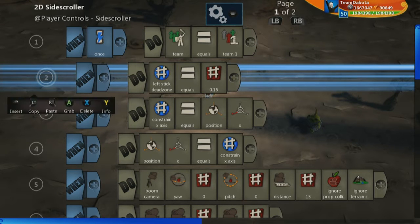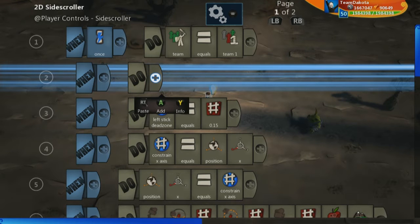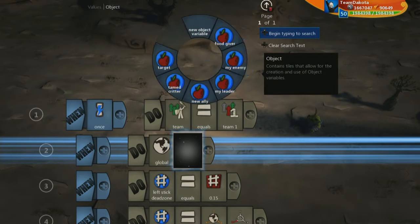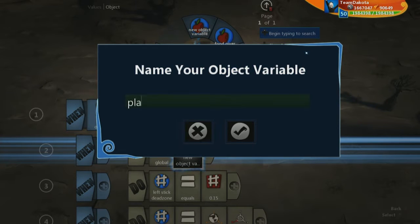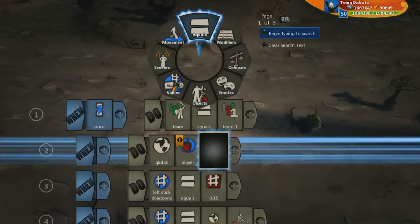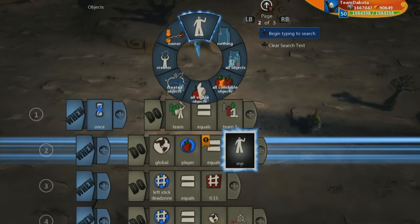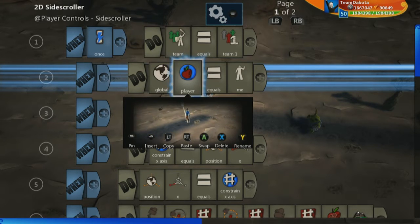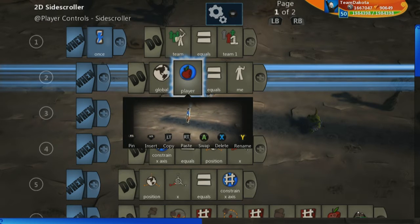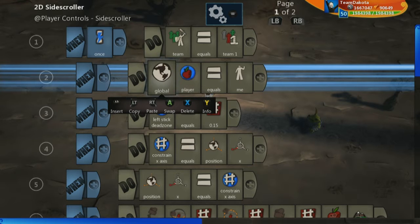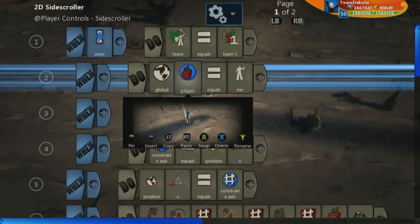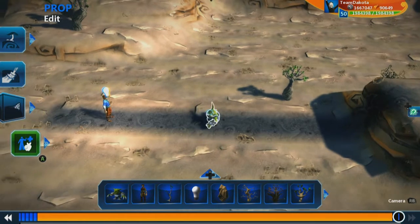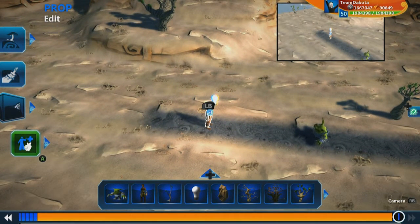So under the ones tile, we're going to create a new line of code. On the do side, we're going to go over to values, choose global, then go to values again, go to objects, and create a new object variable called player. We set that equal to me — this guy we're in the brain of. A global object variable means any object can call this variable called global player, and we've set it to be equal to me. So if this goblin were to ask who is the global player, it would tell him it's this guy.